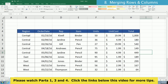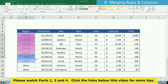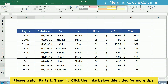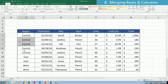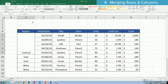As an example, under the Region column there are three different values: one for Central, one for East, and one for West. If I want to combine all rows into one, I highlight the rows, click on Merge and Center, then click the middle-align button to center it across those five rows.